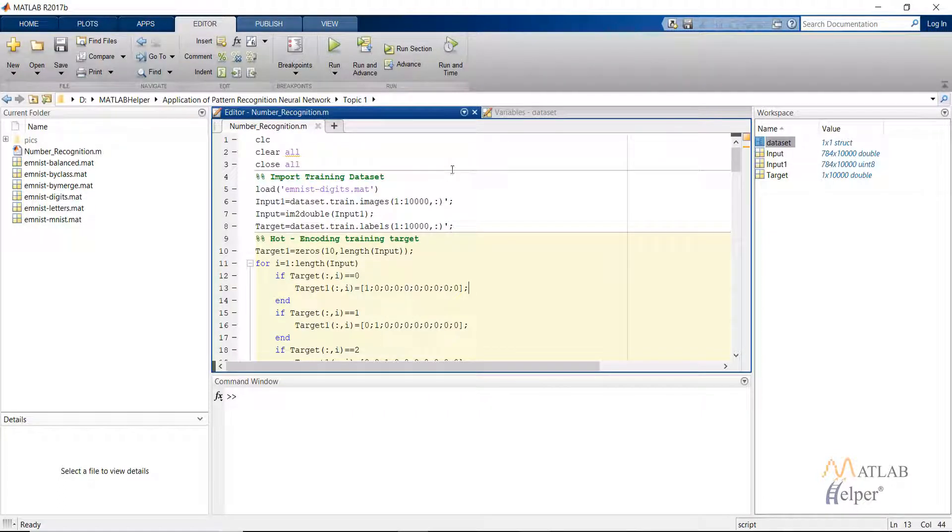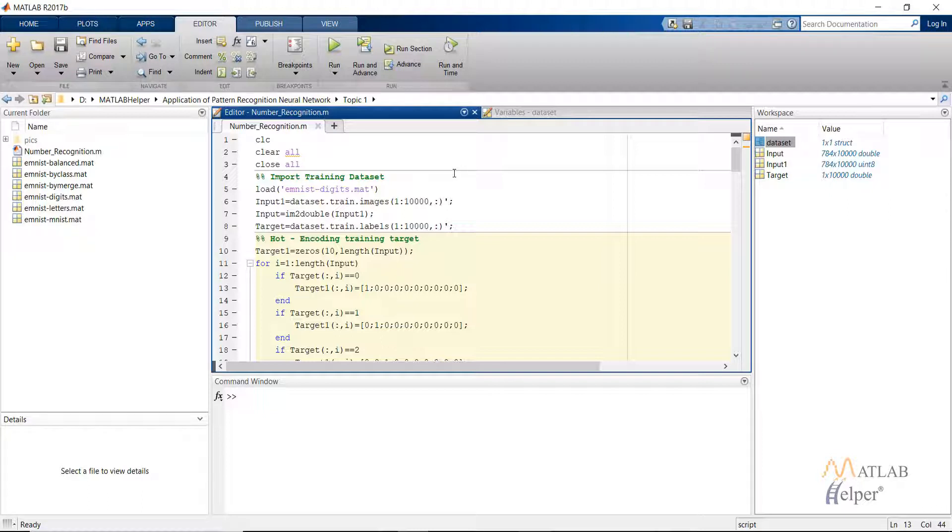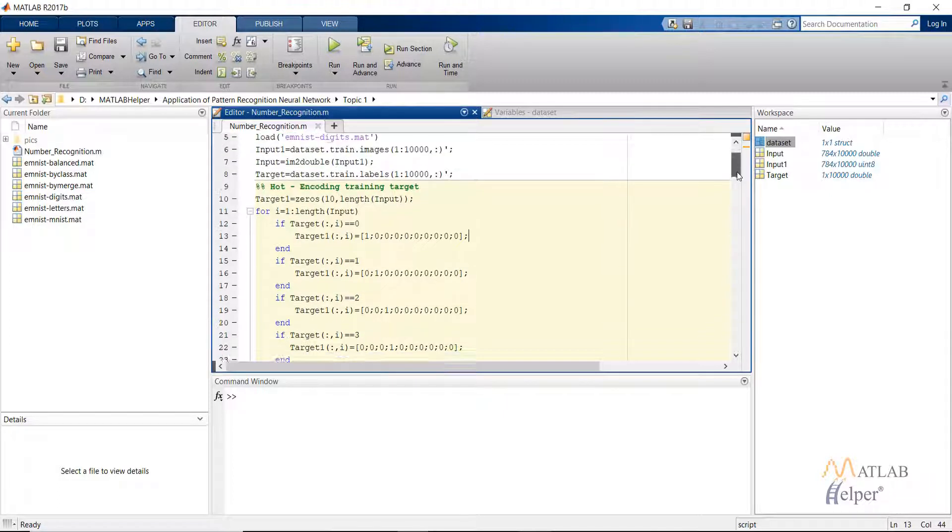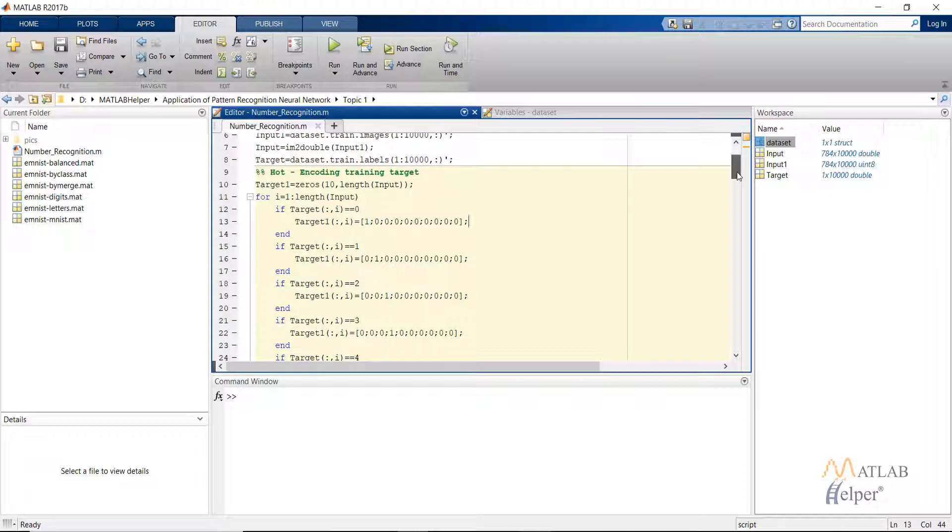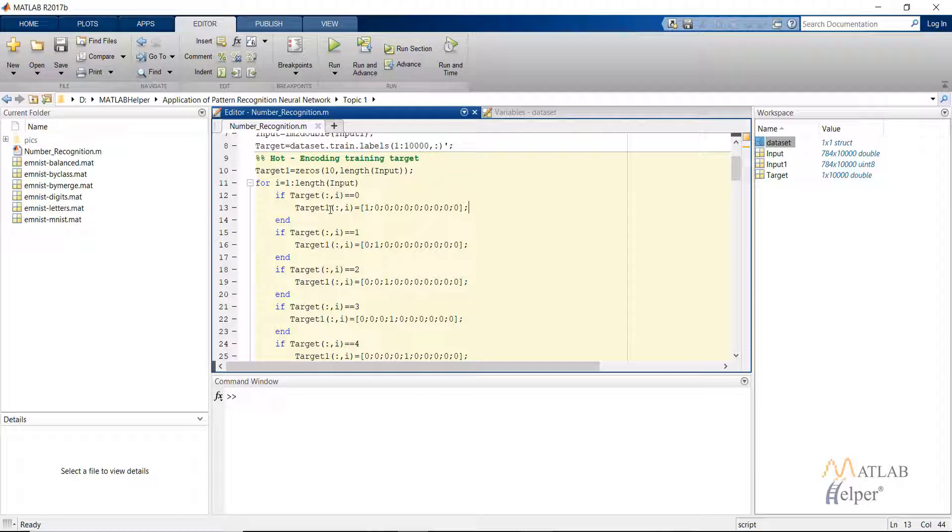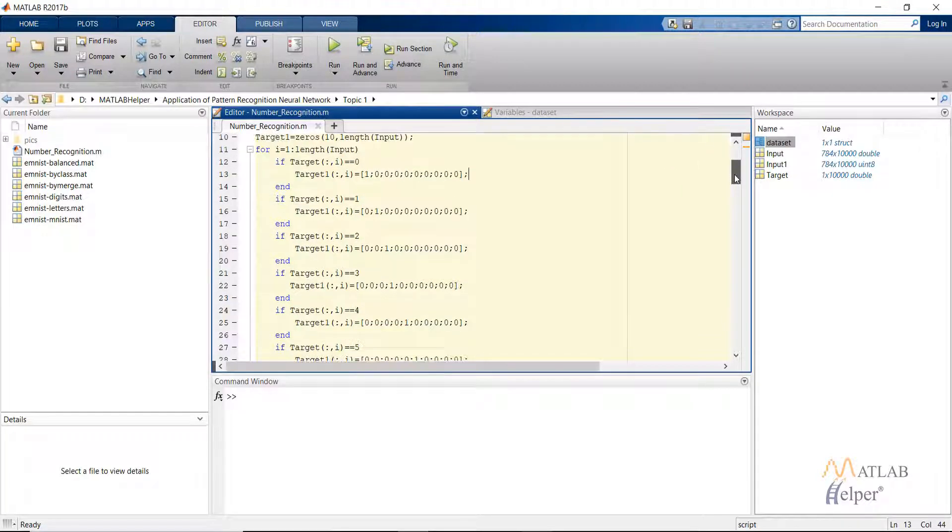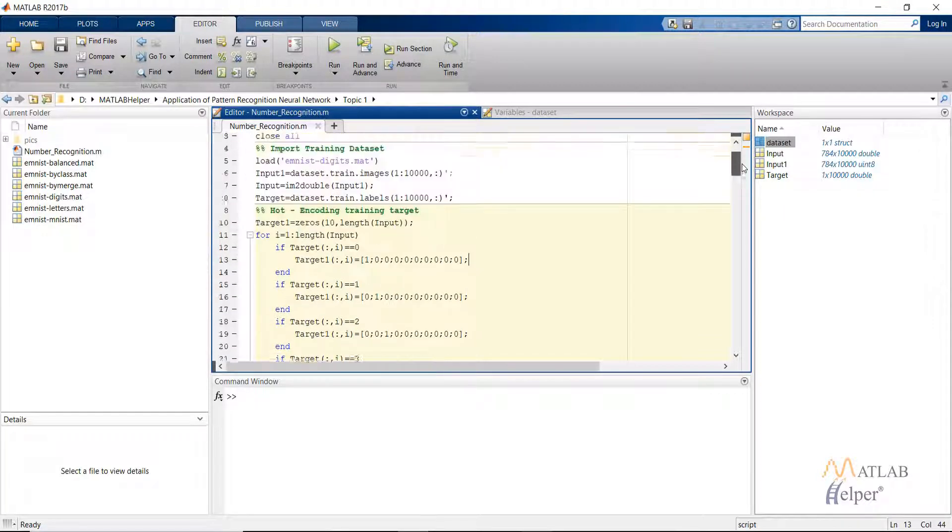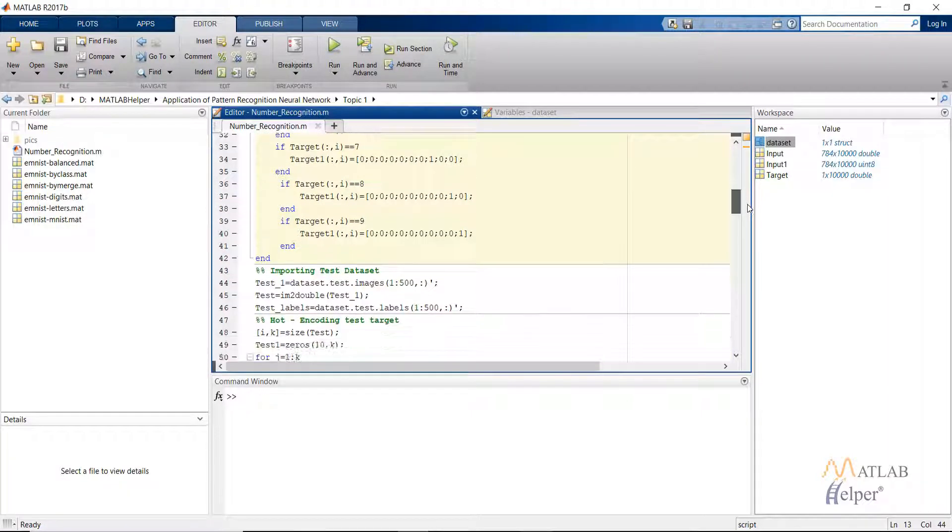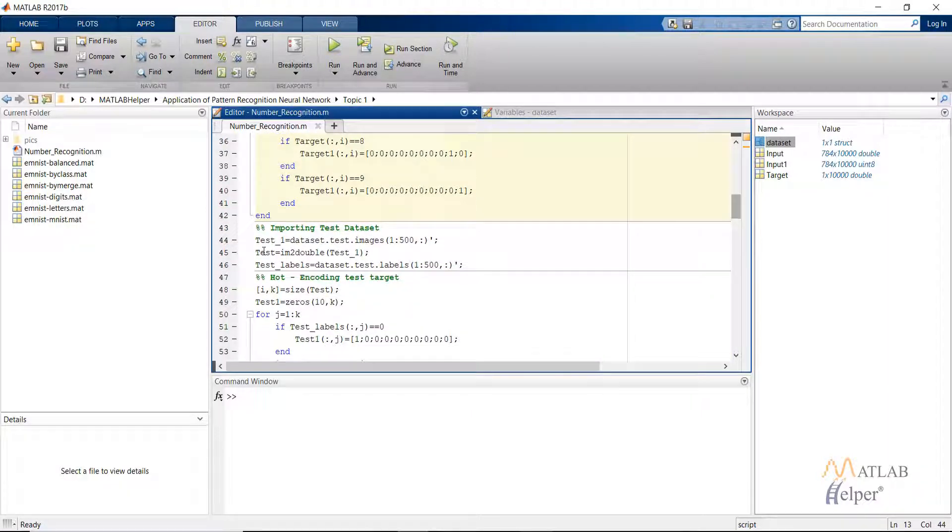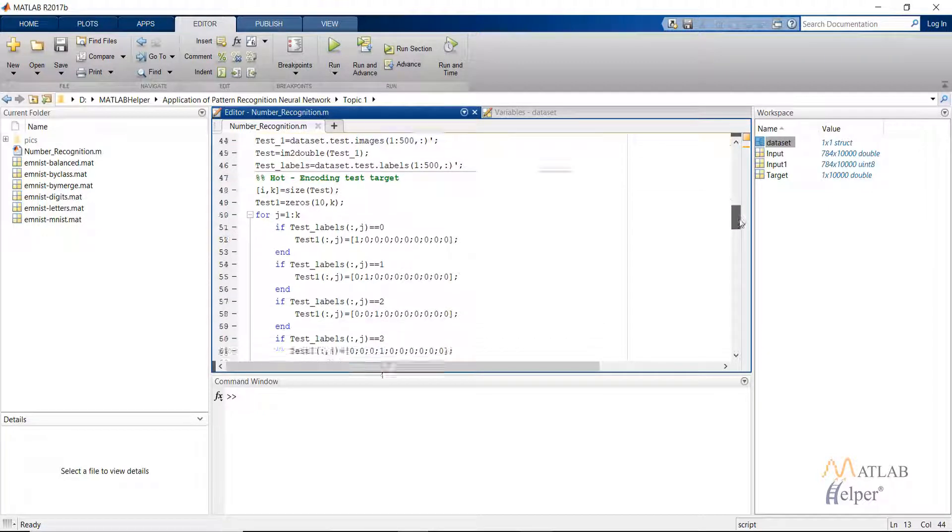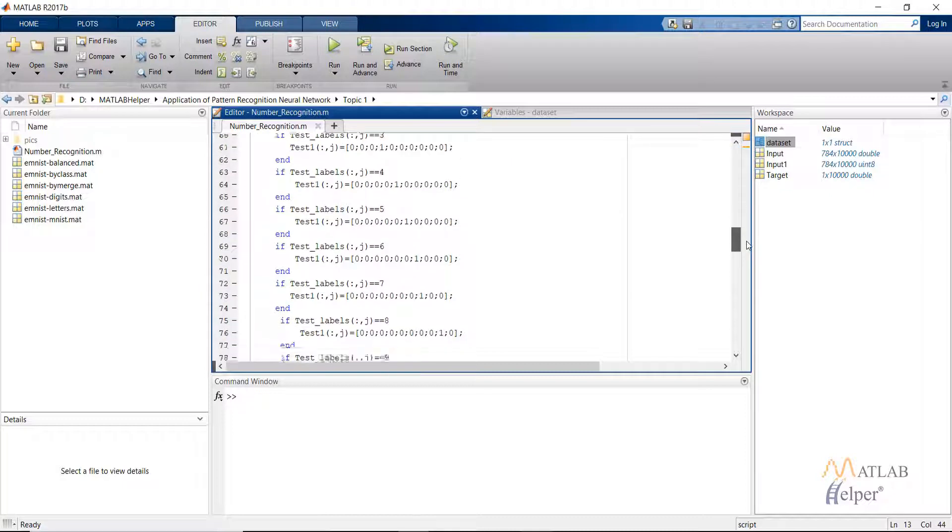The labels we have actually tell us which number it is. But as we remember from our previous videos, we require hot encoded matrix as the target. This is what we are doing in the next lines. For the training dataset that we have, we are making a target matrix, or target one, that is hot encoded matrix. This is a simple for loop and if statement. After that we are doing the same thing to the test dataset, converting it to the double data type and then hot encoding the labels it has.